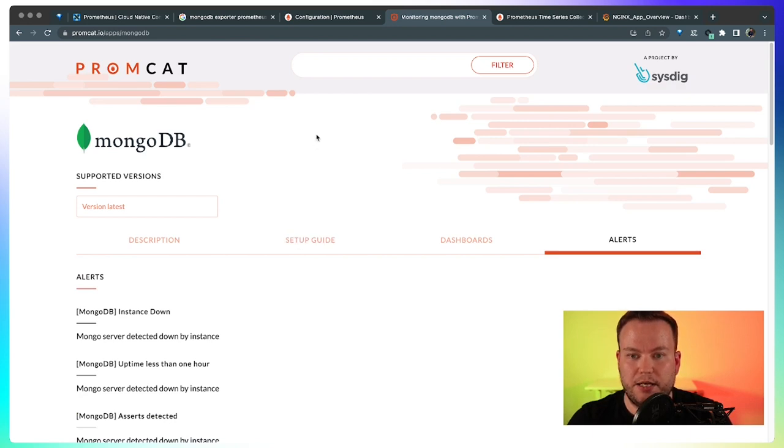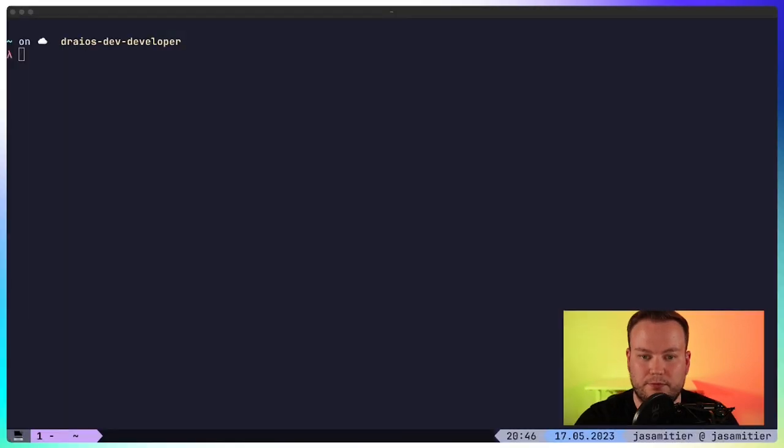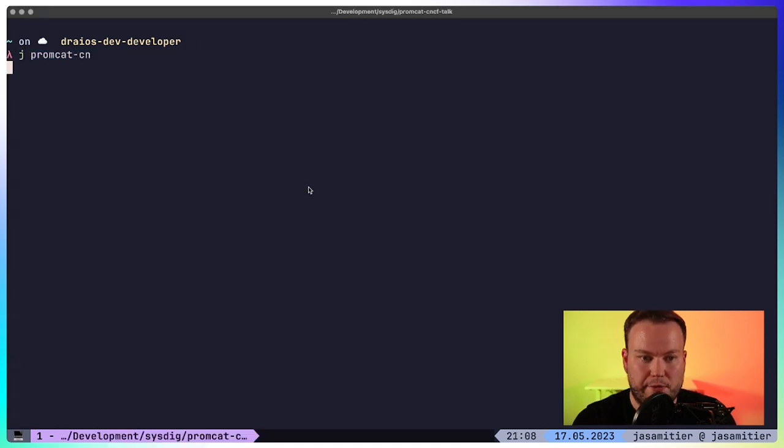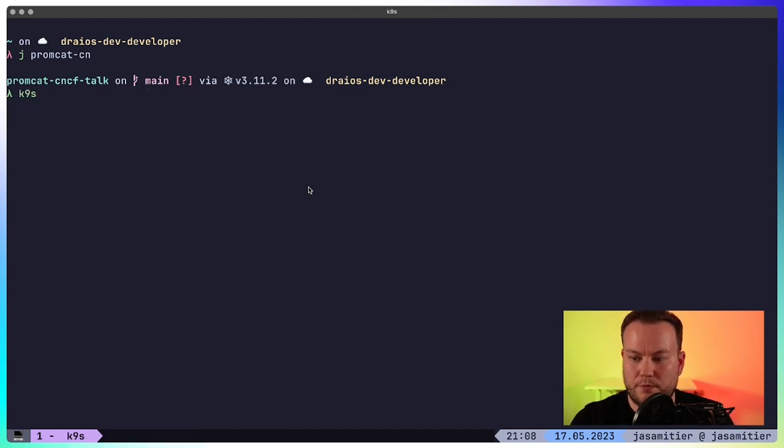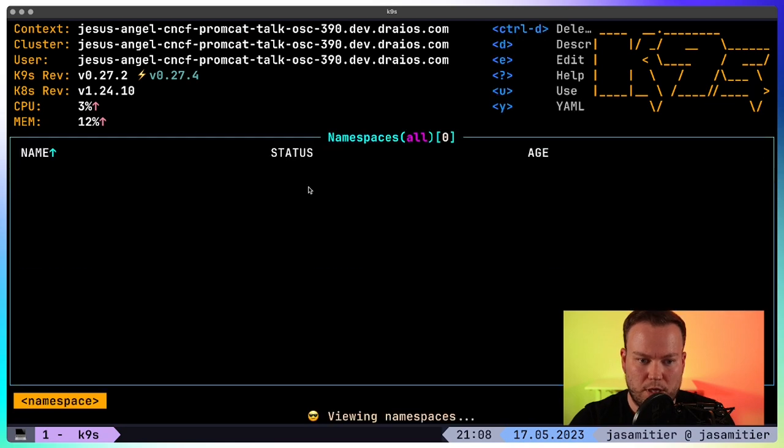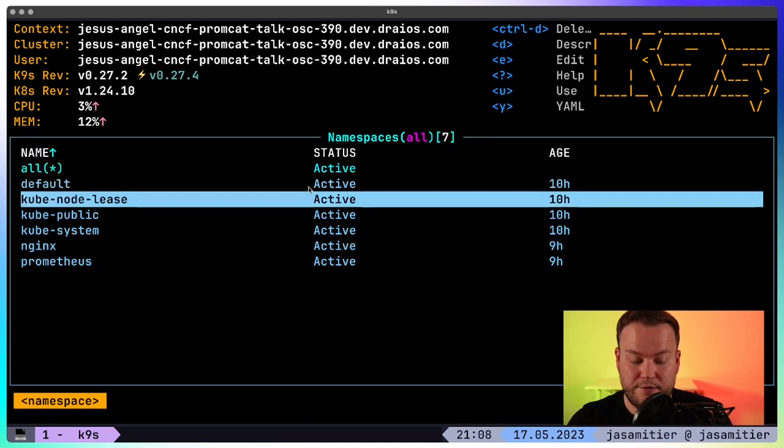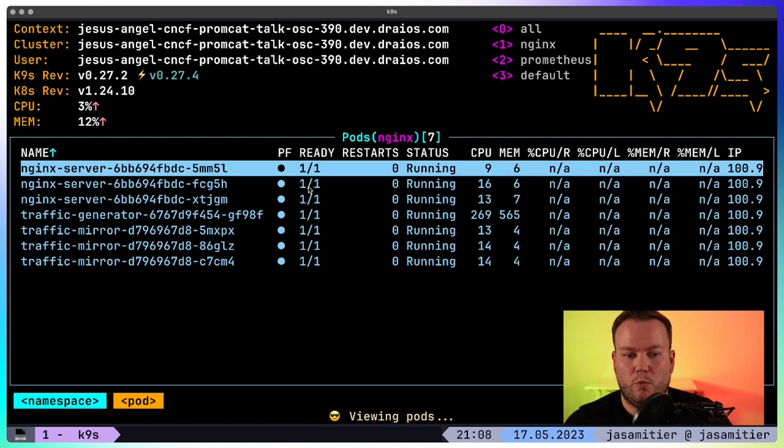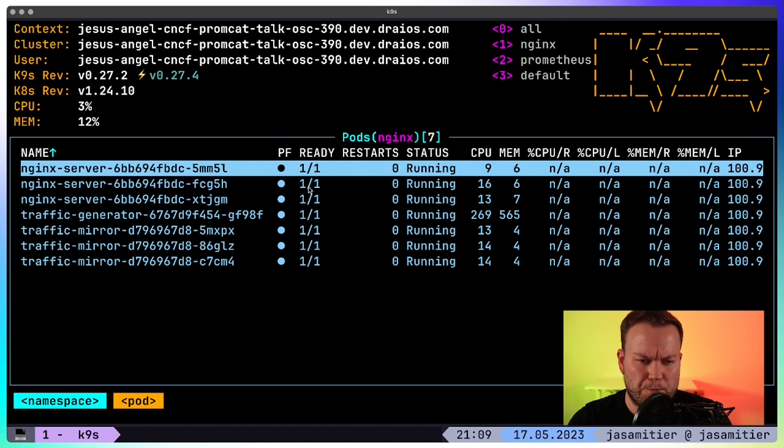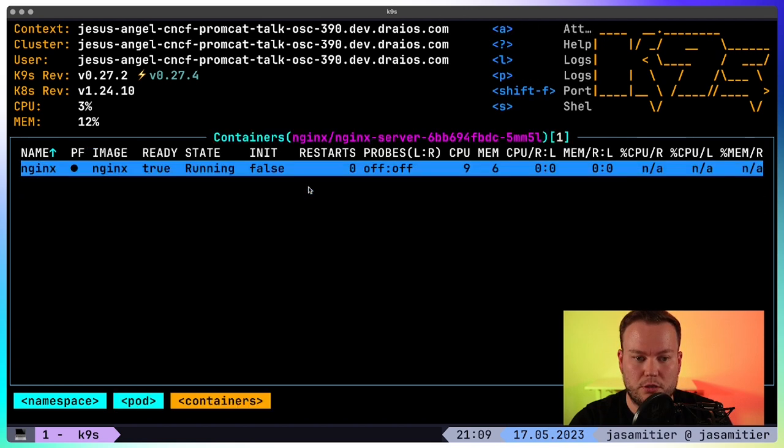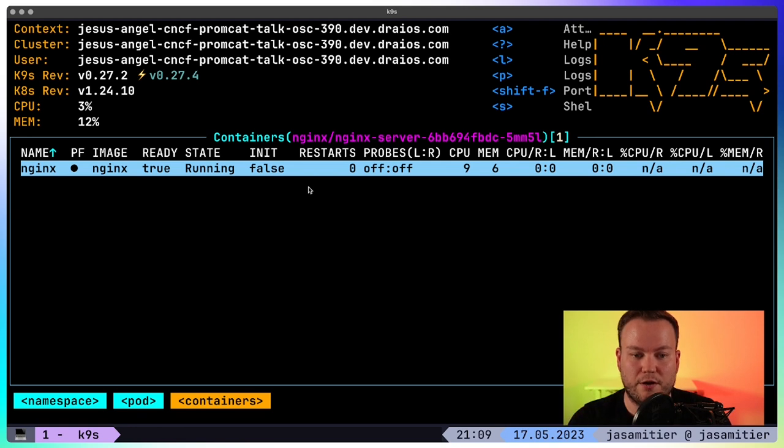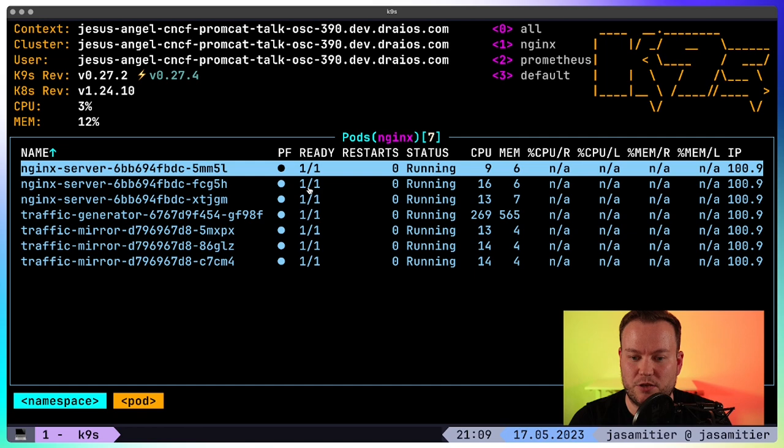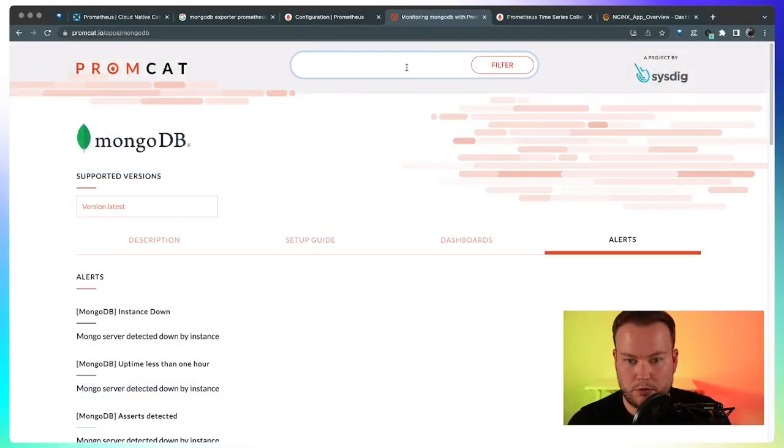Okay, so let's see how we can use Promcat in a real case scenario. Let me show you. In this Kubernetes cluster, I have an nginx namespace with an example application that is generating traffic. So nginx is constantly serving traffic. There are three nginx pods and inside of those pods, there are only one container, the nginx container. So what if I need, I want to monitor this application?